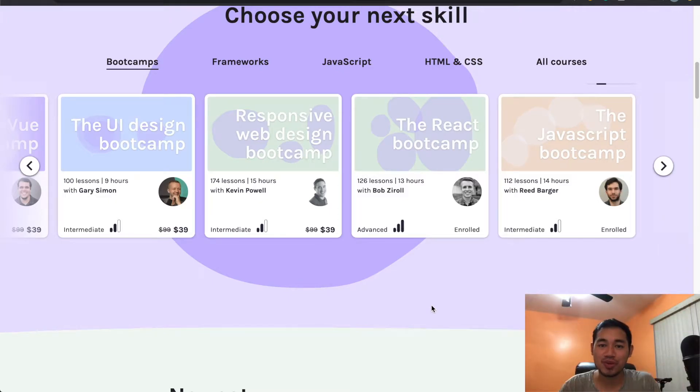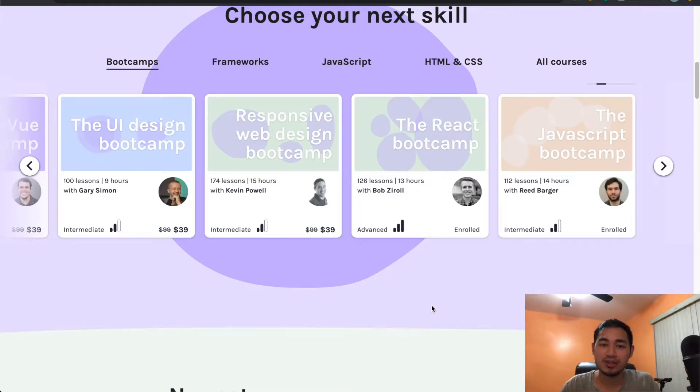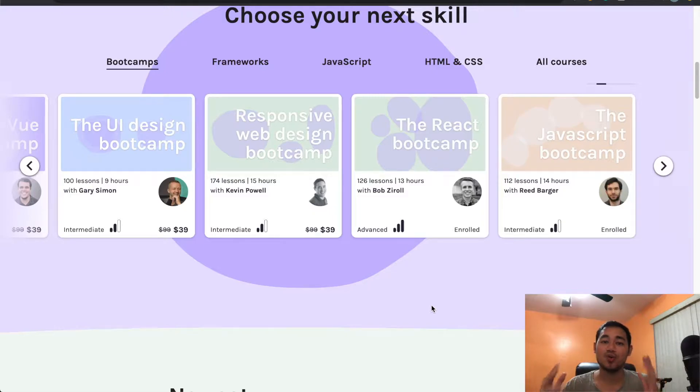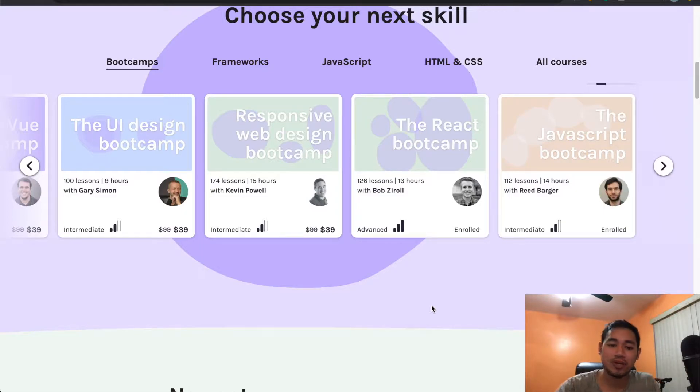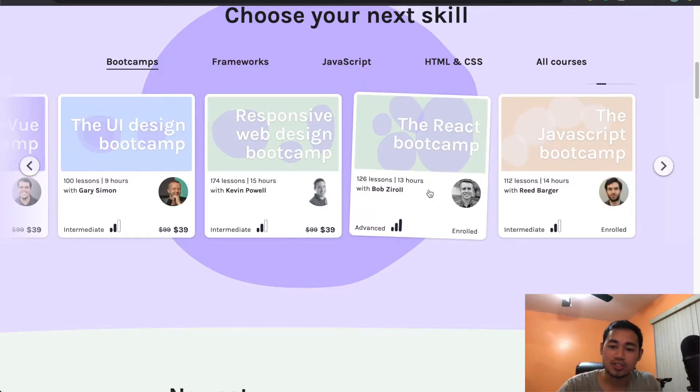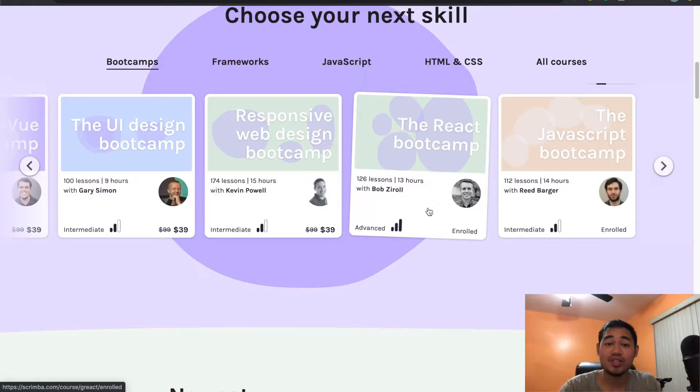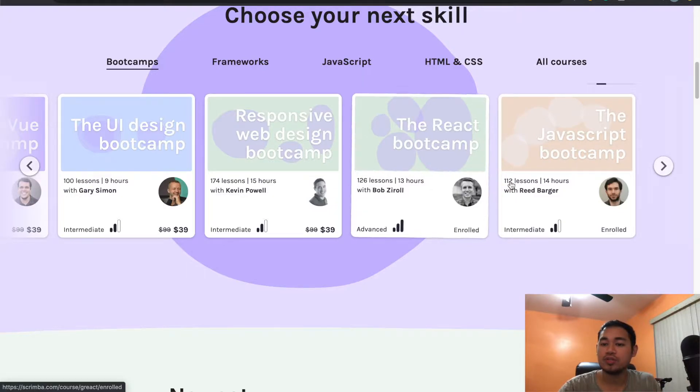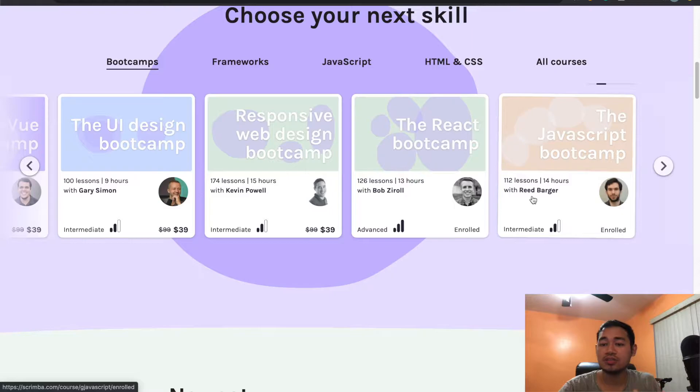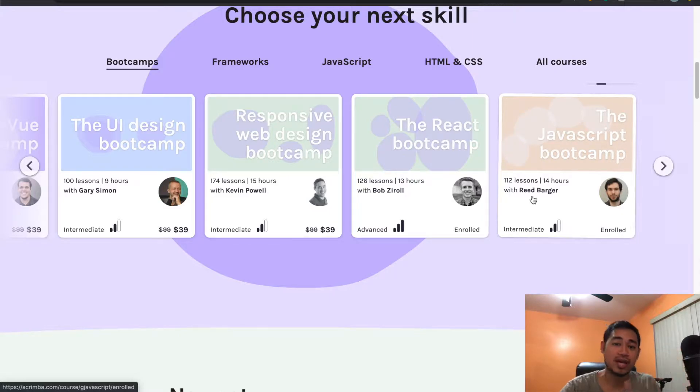What is up everyone? So is the JavaScript bootcamp on scrimba.com worth it? In case you haven't seen my previous video, I already did the React bootcamp on scrimba.com and I really, really liked this course. It was awesome. So I figured I'd go into the JavaScript one just to fill in some gaps and see what it's about.